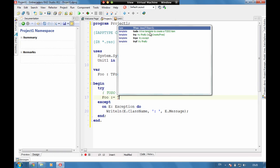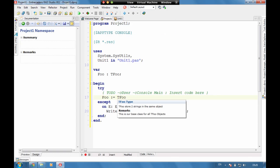And using Documentation Insights here, we can see that this is Tfue stores two strings in the same object. And this is our base class for all Tfue objects.